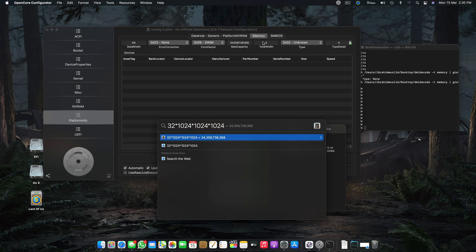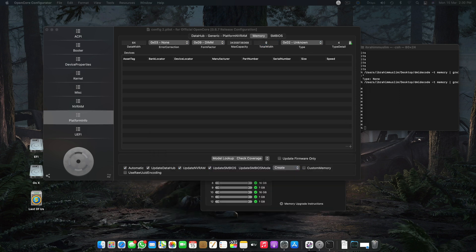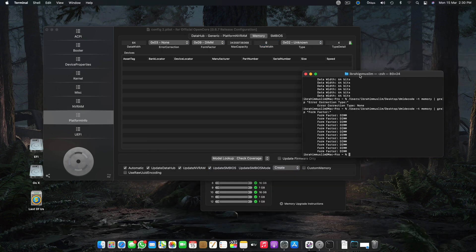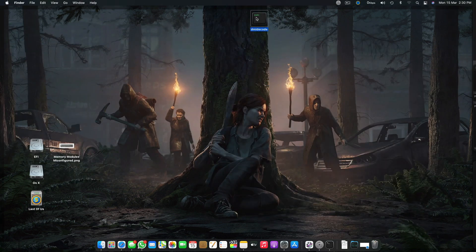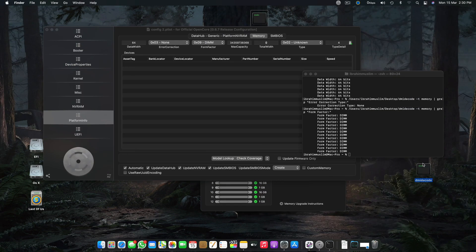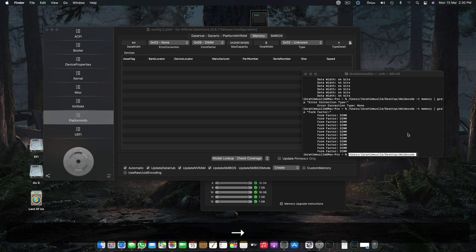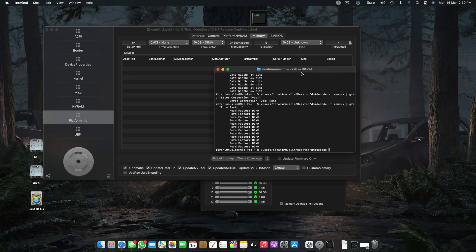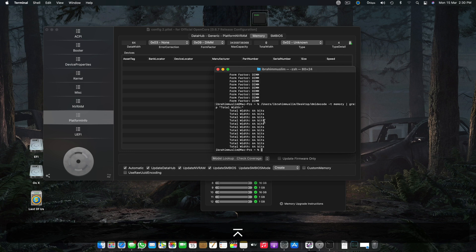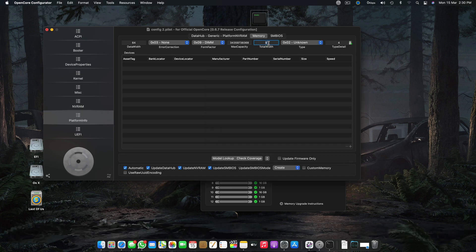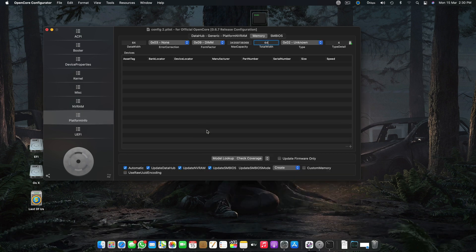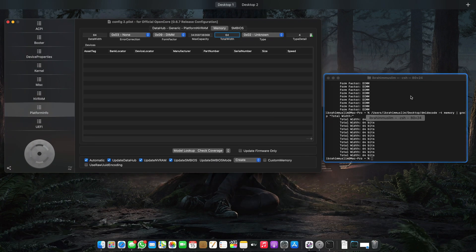Next step is Total Width. For total width we have a command — we copy the command, go back to terminal, drag and drop it, press forward key to deselect, then paste the command. We have a total width of 64-bit as well.